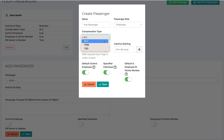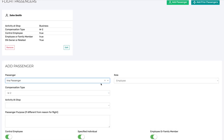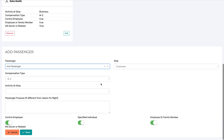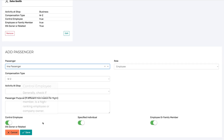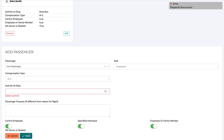Now you push Save, and that's done two things. One, it's added the person to the manifest. And two, it's populated this passenger on the flight form. I'll hit Save.